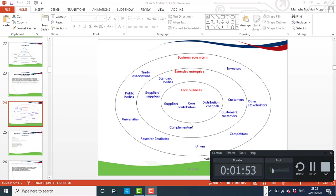The notion here is that an organisation does not operate in isolation. An organisation has various stakeholders which influence and are influenced by the operations of the organisation.